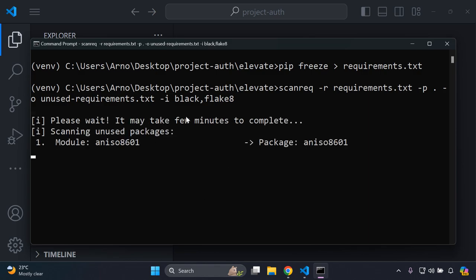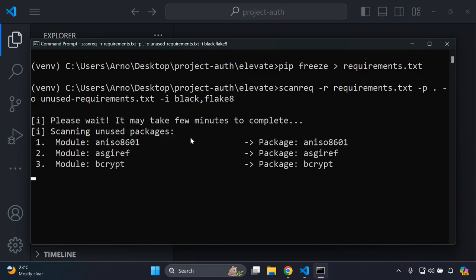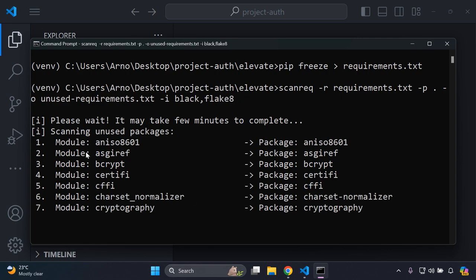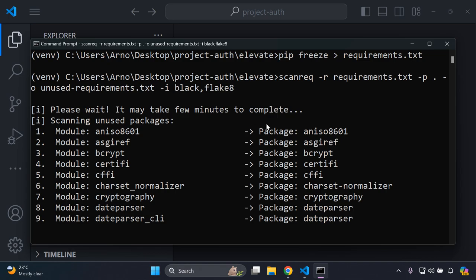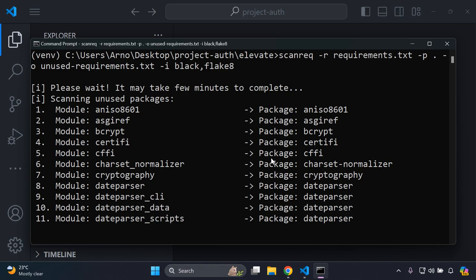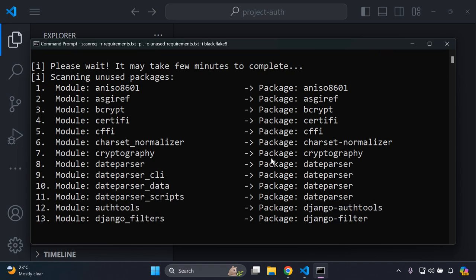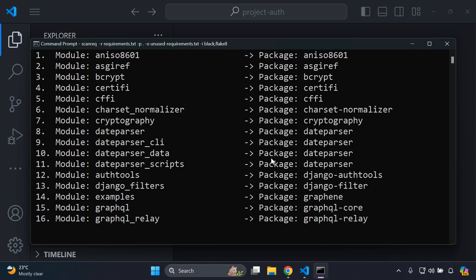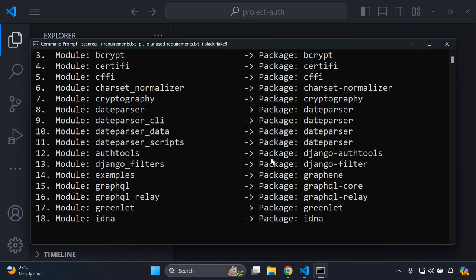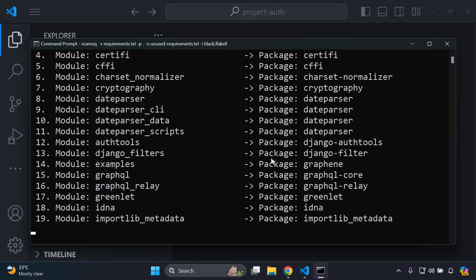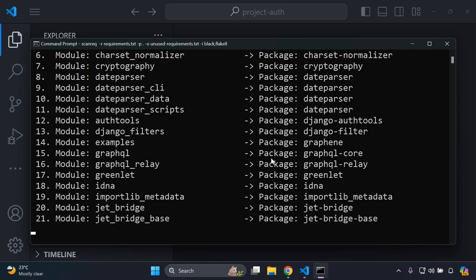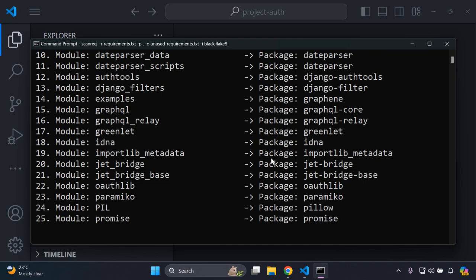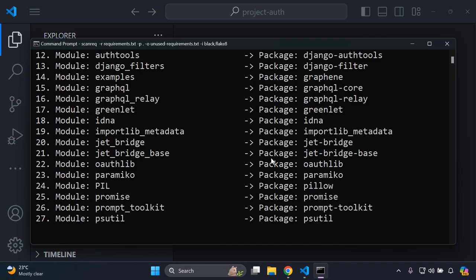It's going to take a moment while the scanreq package scans all of the unused packages within our Django application. You can see the module as well as the package that it pertains to as it scans through all of them. It may take a moment depending on how many packages you have and how many of those are unused — in other words, packages you haven't configured or used at all in your Django application.